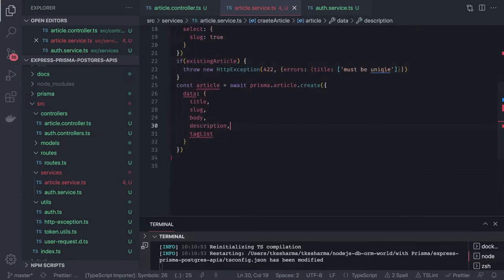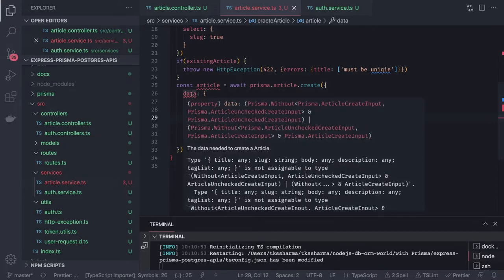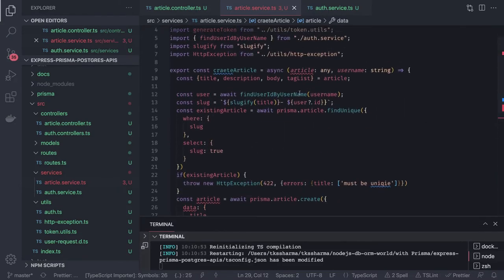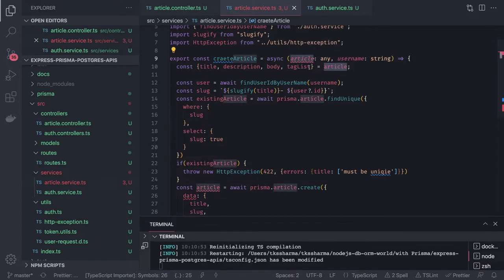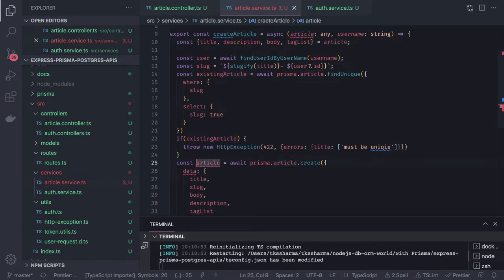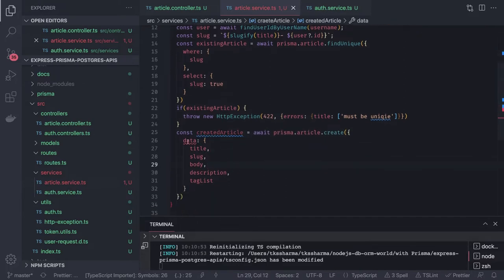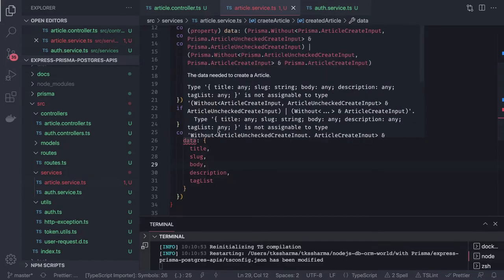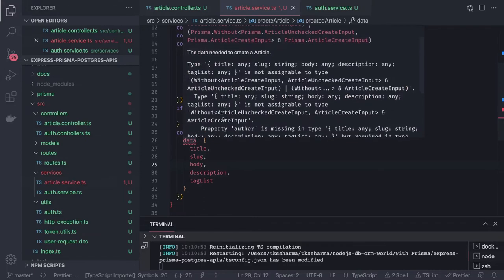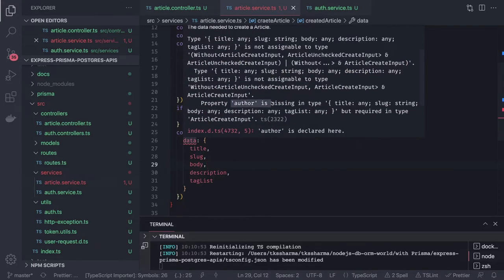Here's the important part — tags are already an entity, a separate model. There's a variable name conflict so let's call it createdArticle. It's also requiring us to pass the author, which is a required property. The property author is missing, so we need to handle both tags and author in the create data.